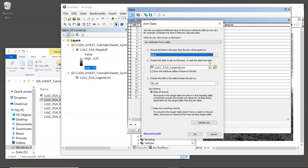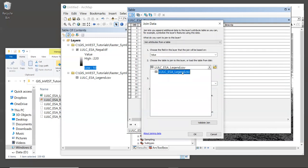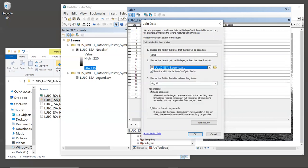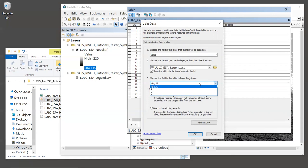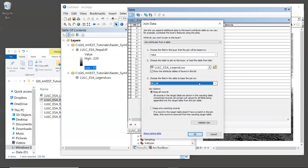Next, we're going to choose the table to join to the layer. And because it's the only other thing we have in our map right now, by default, we should have LULC ESA legend dot CSV. So make sure that's selected. And then the third question is to choose the field in the table to base the join on. What we need to use is NB underscore LAB, because that is the unique integer code in that CSV table. And then for the join options, by default, it says to keep all records, which is what we want. So now we can just say OK.